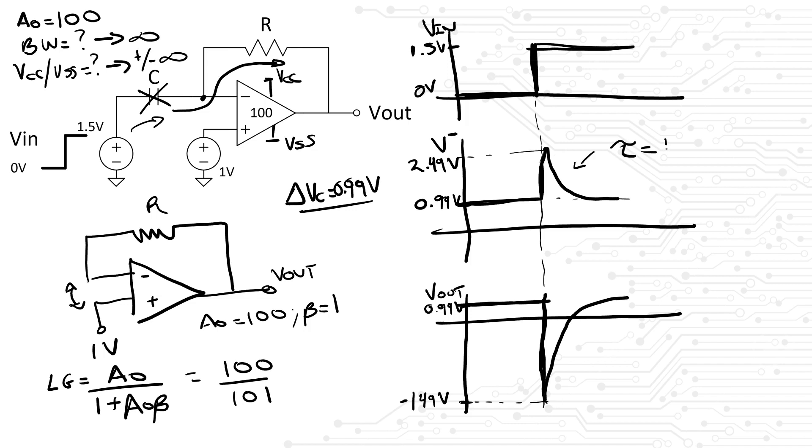It is easy to see that after everything has settled, in other words at steady state or DC, we will end up with the modified circuit that we started with. Hence, the voltages should be the same as in the beginning.